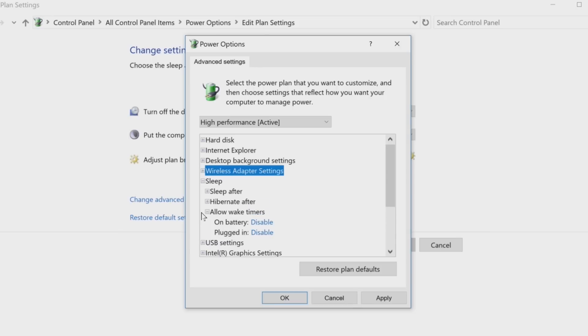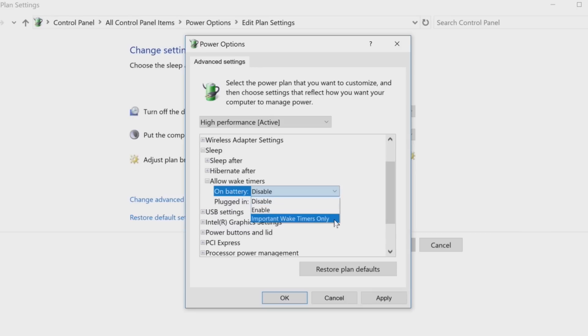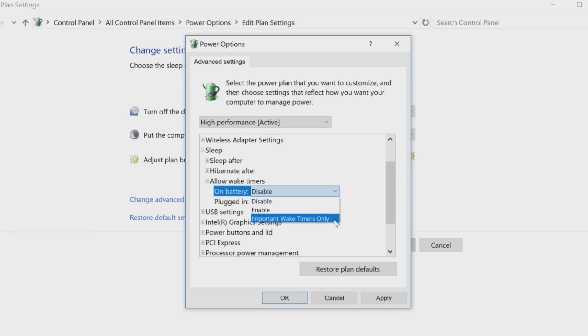The Allow Wake Timers option lets you control whether wake-up timers are enabled or disabled on a system-wide basis. Even when sleeping, Windows can wake up to receive updates. By disabling this option, not even Windows will be able to wake up your PC for updates. The Important Wake Timers Only option still lets Windows wake up your PC just for critical tasks such as system updates.